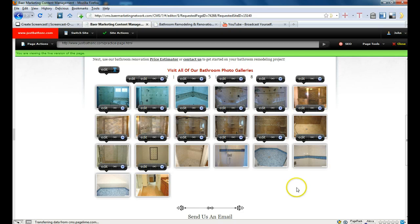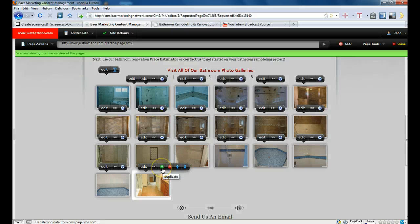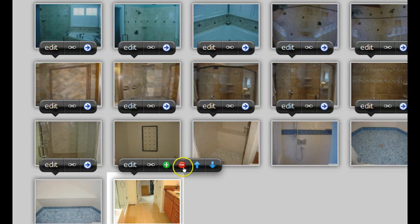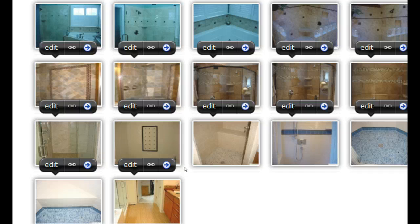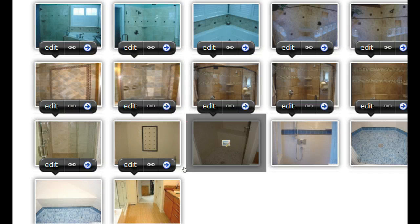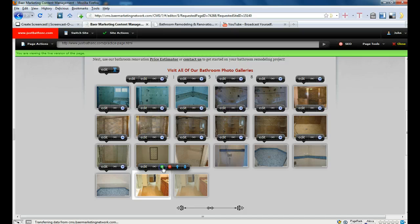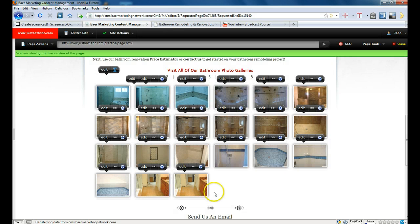Let's go down to the bottom and say we want to add an extra picture. What we're going to do is hover over the closest picture to it, hover over the bubble, and you'll see some choices pop out: duplicate, remove, move up, or move down. So what we're going to do is duplicate this last picture here. I just click on the green plus button, and there we go — we've got a duplicate picture on the bottom.